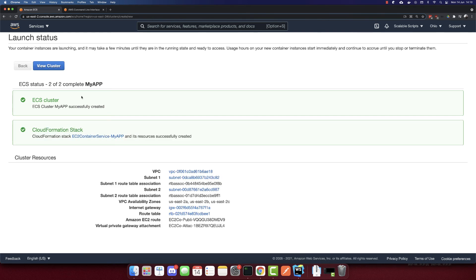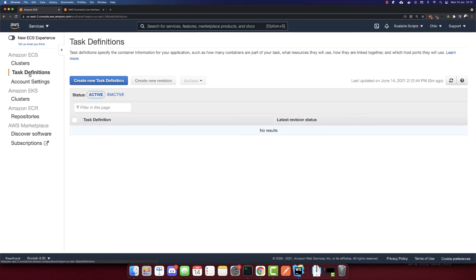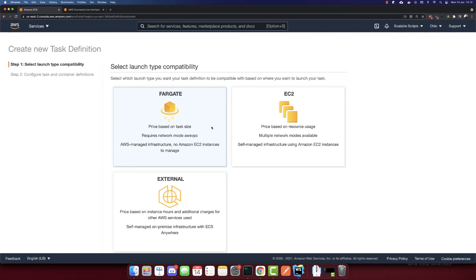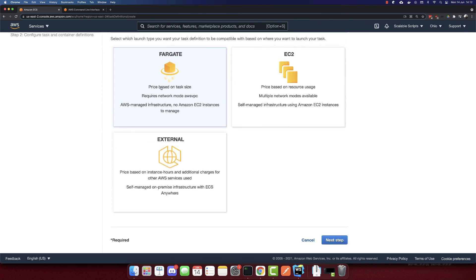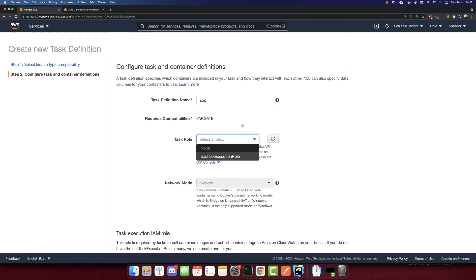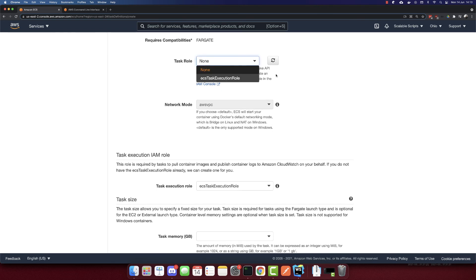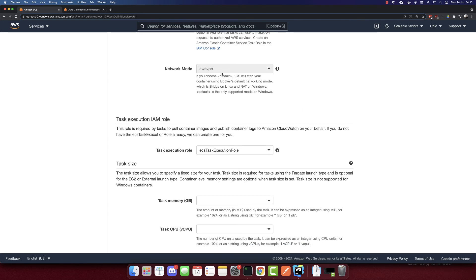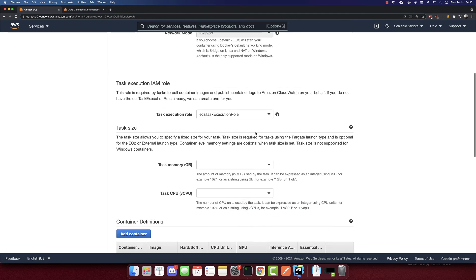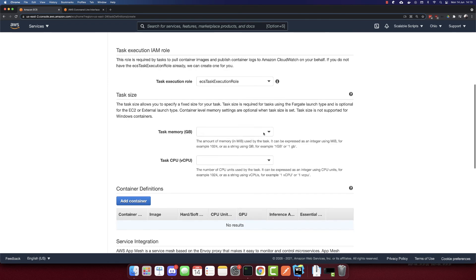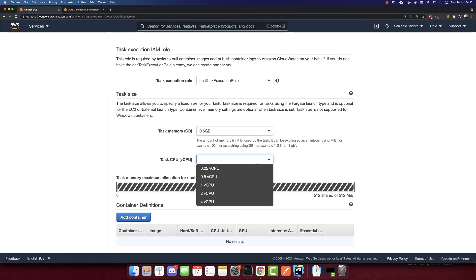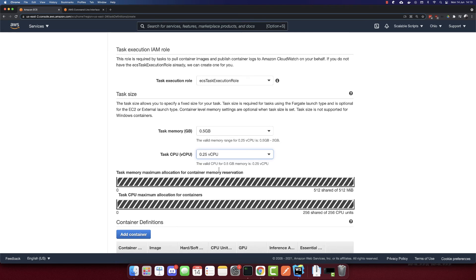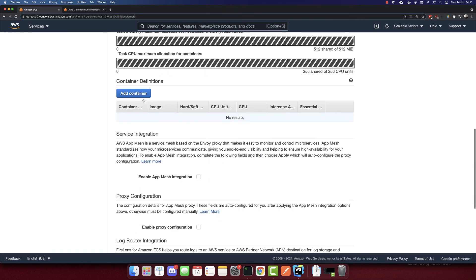So the cluster is created, click View cluster. And now we need a task definition. So go to task definitions. And let's create a new task definition. So I'll select Fargate. Next step, the task definition name, I'll call it app. The role, I'll select none. And the network mode, I'll select the default. And for the task memory, 0.5 gigabytes, the CPUs, I'll select the minimal versions.